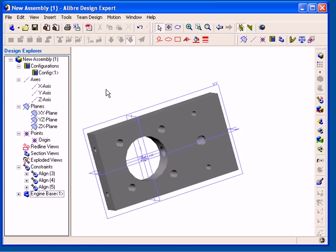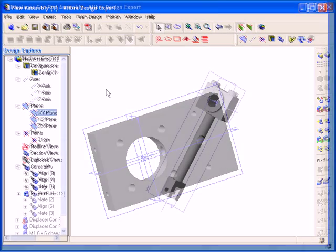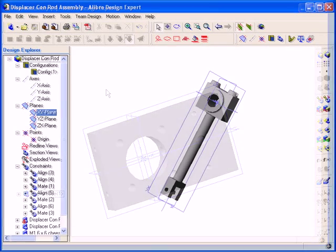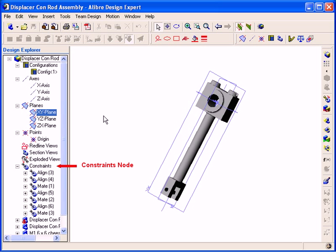By default, when constraints are created in an assembly, they are listed in the Design Explorer under the Constraints node. The constraints are listed in chronological order in which you insert them. Here you can see that the mate and align constraints that have been applied to this assembly are available.